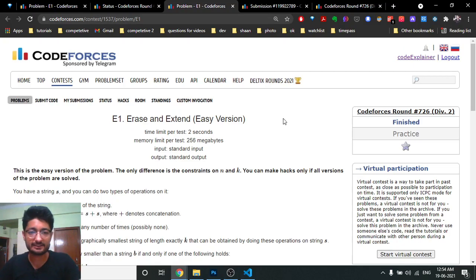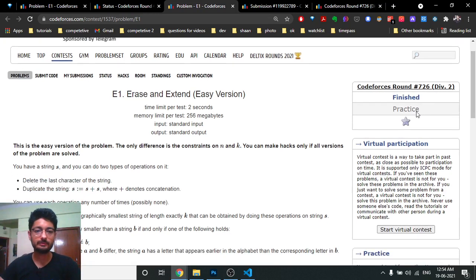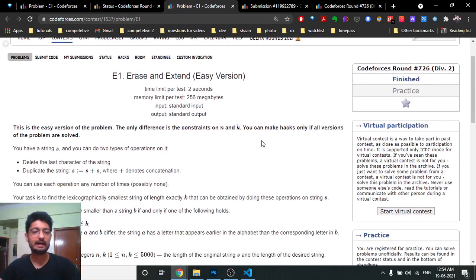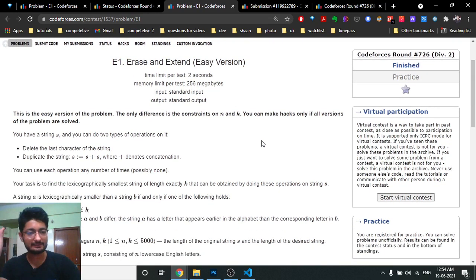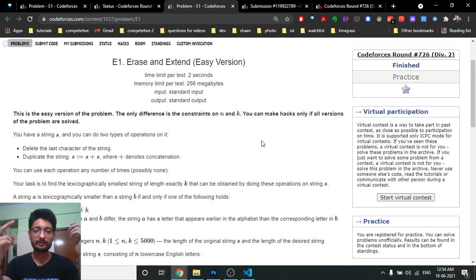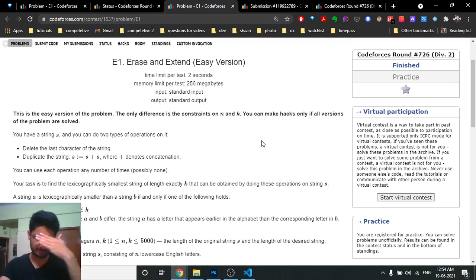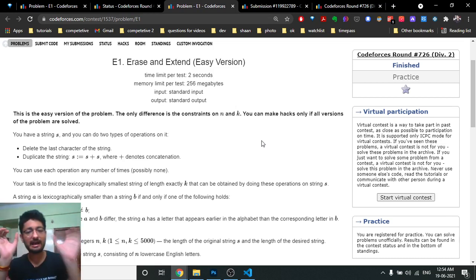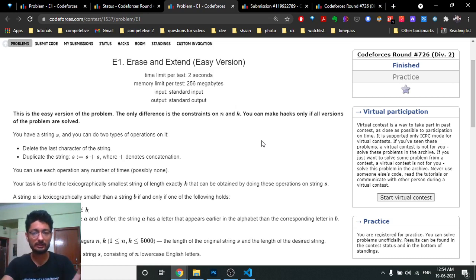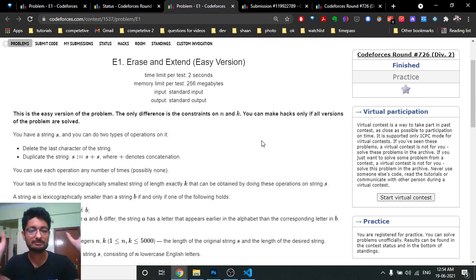Hello friends, so today in this video we are going to discuss the even problem from the latest Codeforces round 726 — problem name: Erase and Extend, the easy version. In this problem, you are given a string S and you can do two types of operations: you can either delete the last character of the string or duplicate the string. You have to do these operations a number of times to find the lexicographically smallest string.